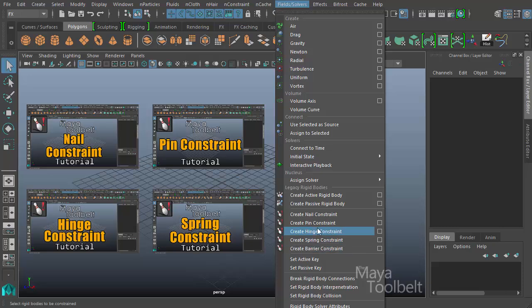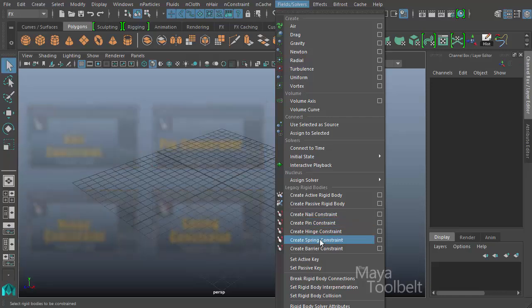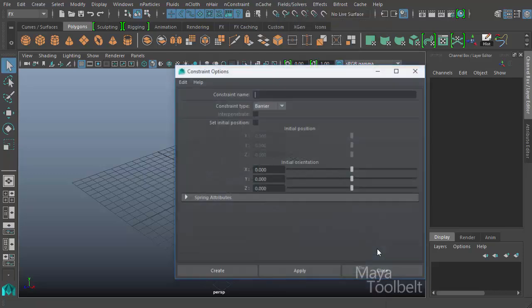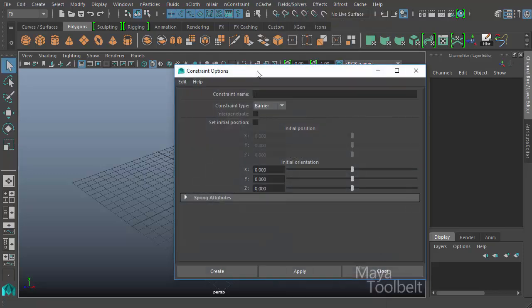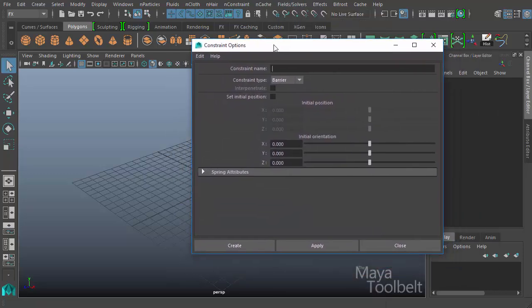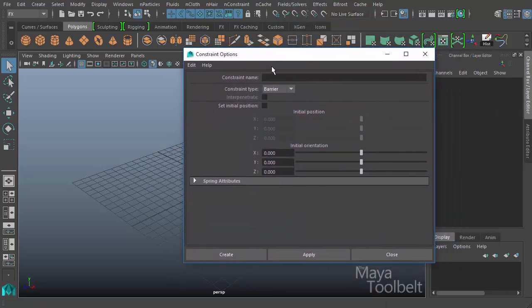All these other videos are available to check out those constraint types. But for this video, we're looking at the Barrier Constraint. So we'll go over here to Create Barrier Constraint, look in the Options. Here in the Options, you'll see just like in the previous videos, that the Constraint Options is actually the Options box for all the constraints, not just the barrier one which we activated.